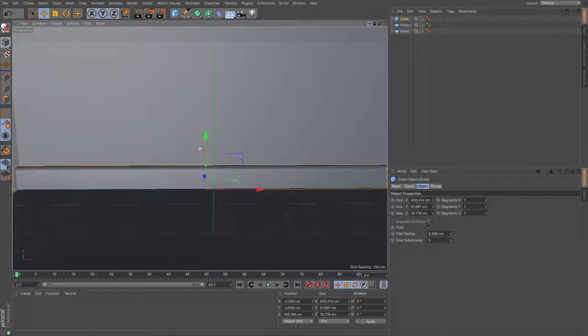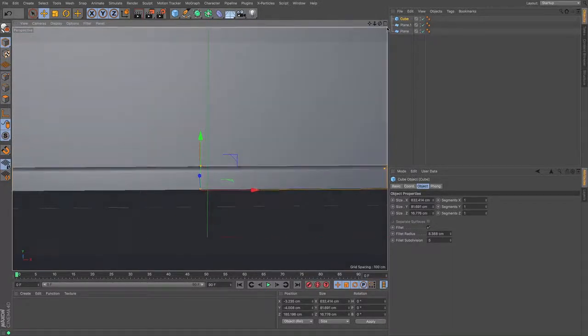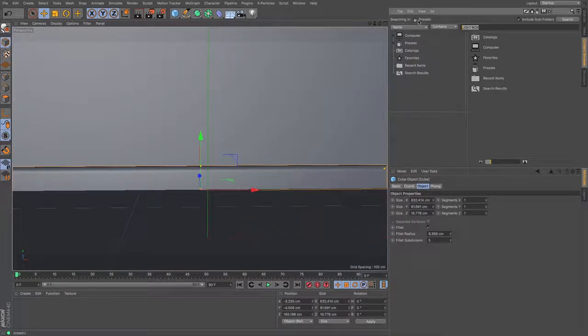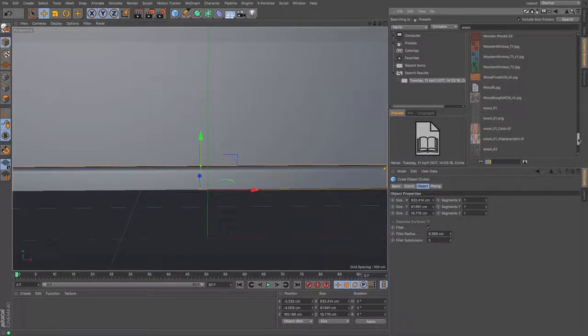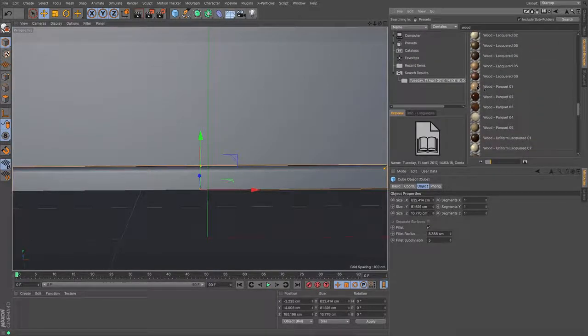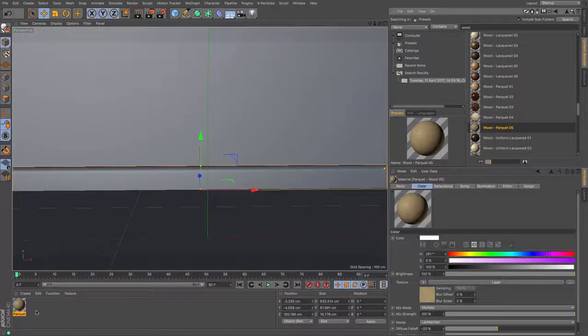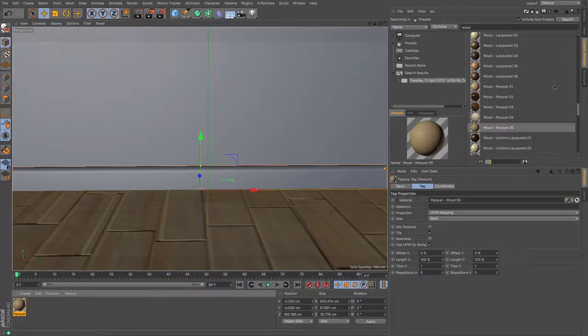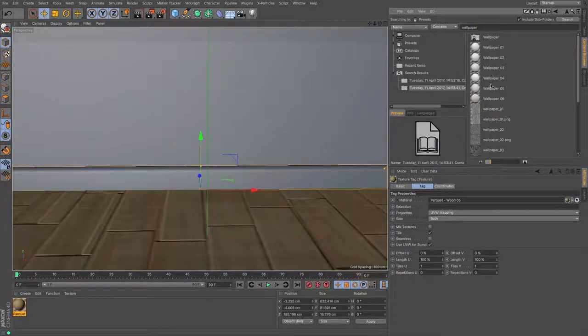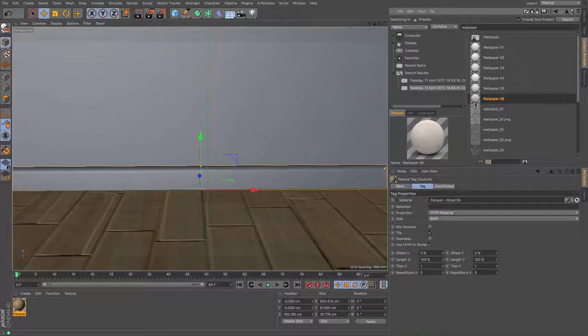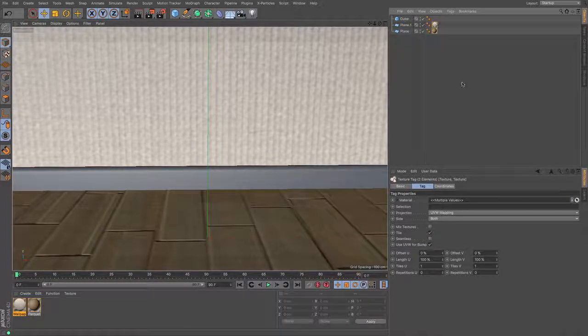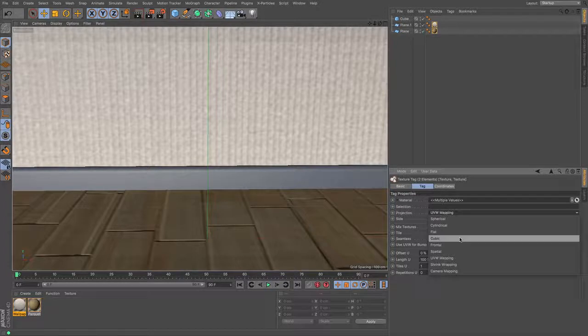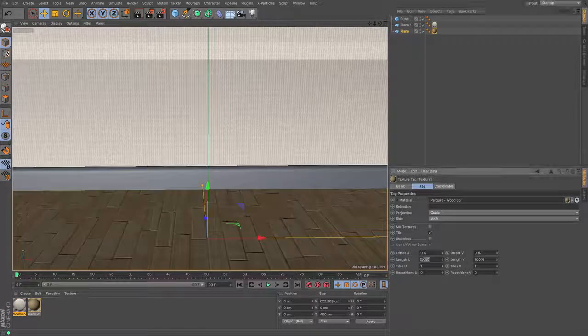Then I turned on fillet, expanded it out and then simply just moved it to the back so it was half out. Very quickly I have a very basic scene with my floor and my floorboards. To add texture I used some of the presets in Cinema 4D to save myself some time.